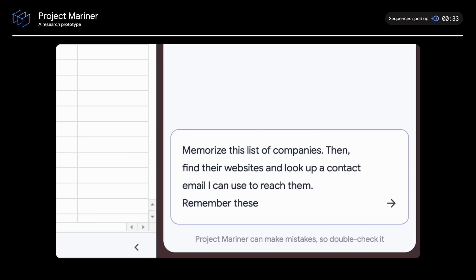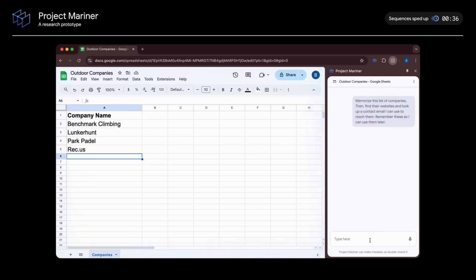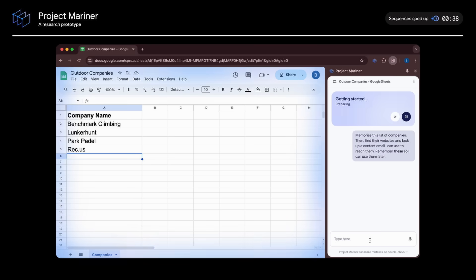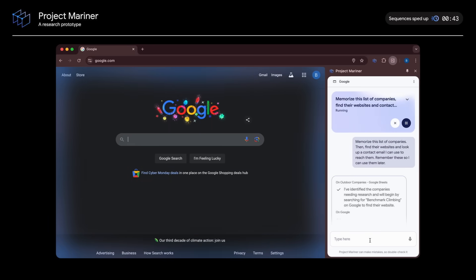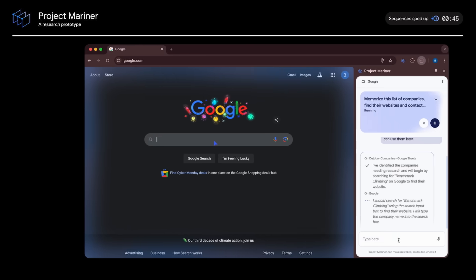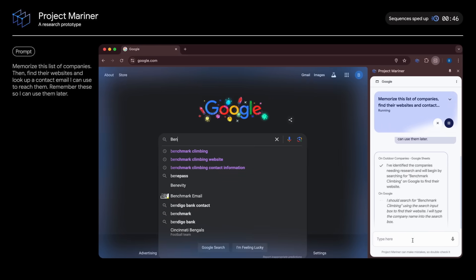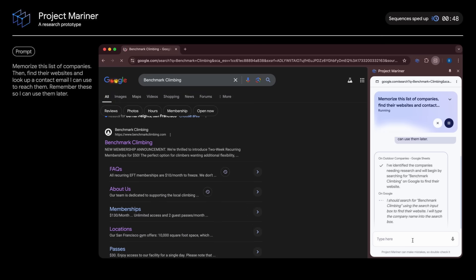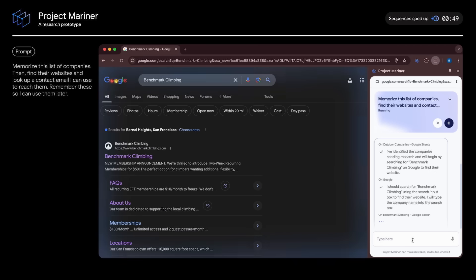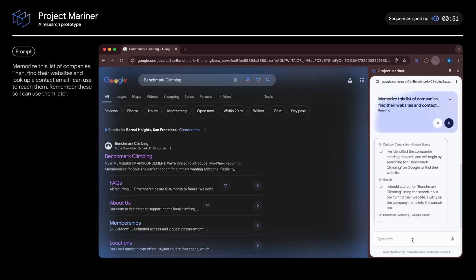This is a simplified example of a tedious multi-step task that someone could encounter at work. Now, the agent has read the Google Sheet and knows the company names. It then starts by searching Google for benchmark climbing. And now it's going to click into the website.